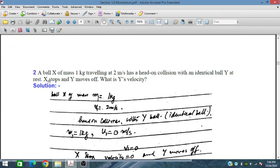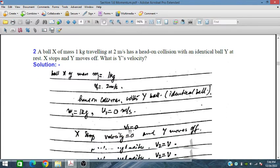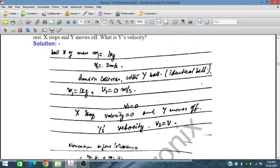A ball X of mass 1 kg traveling at 2 m/s has a head-on collision with an identical ball Y at rest (also mass 1 kg). Ball X stops after the collision and ball Y moves off with velocity V. So M1 = 1 kg, u1 = 2 m/s; M2 = 1 kg, u2 = 0. After collision, X has final velocity 0 and Y has velocity V.